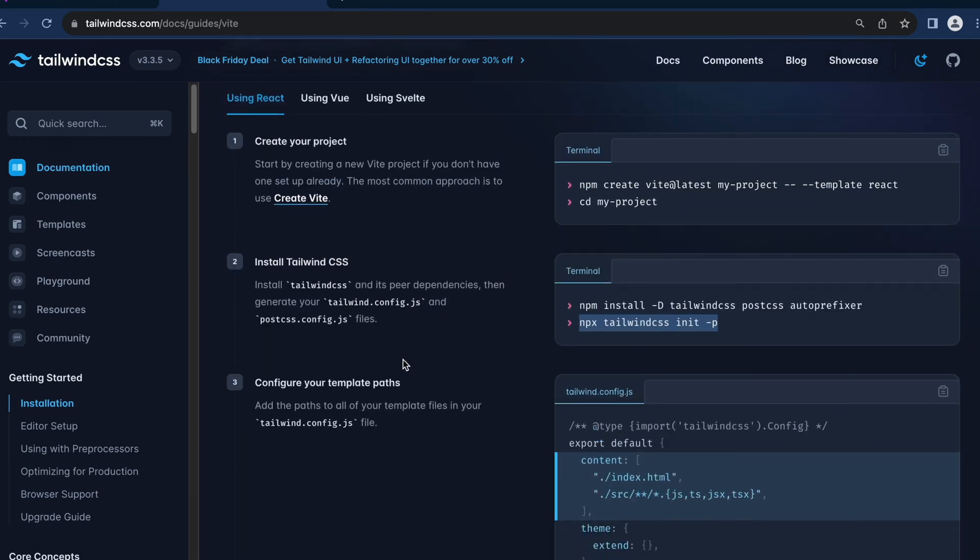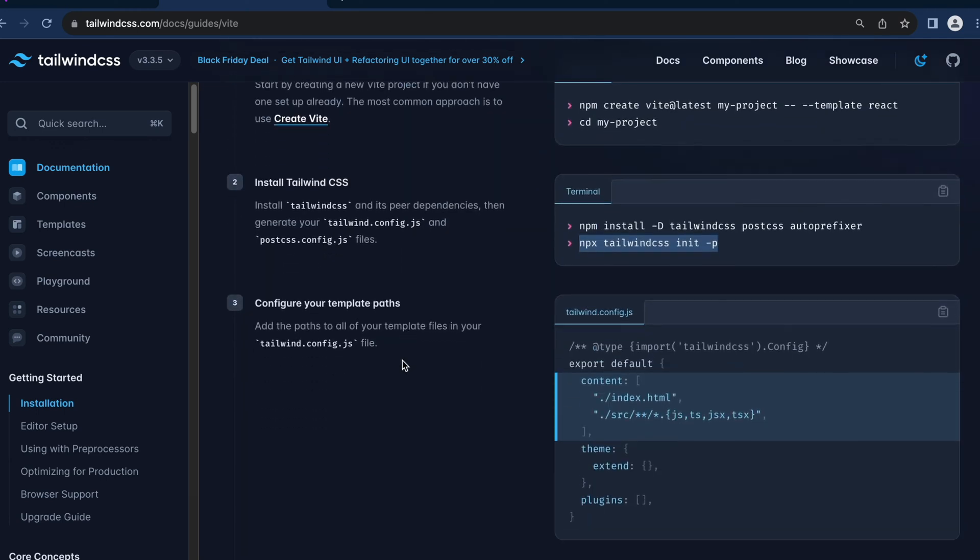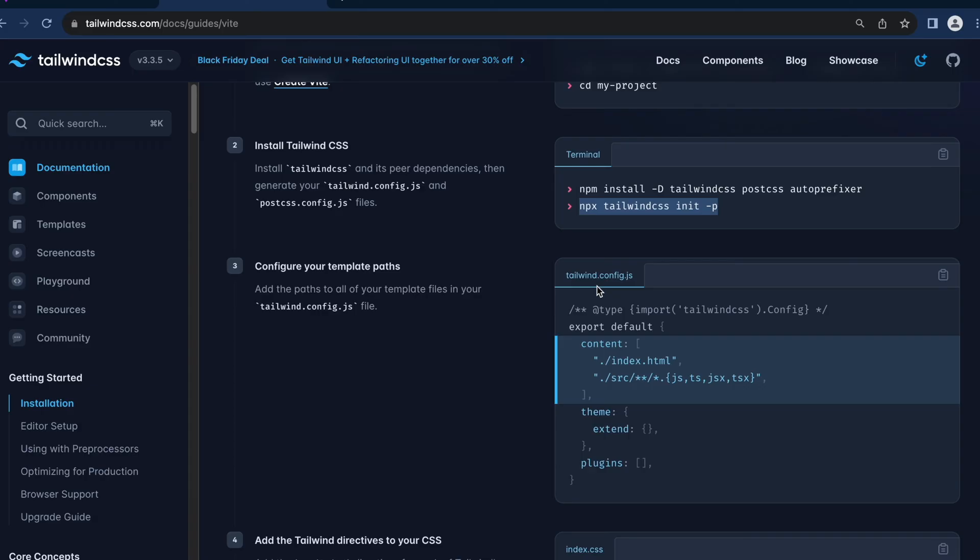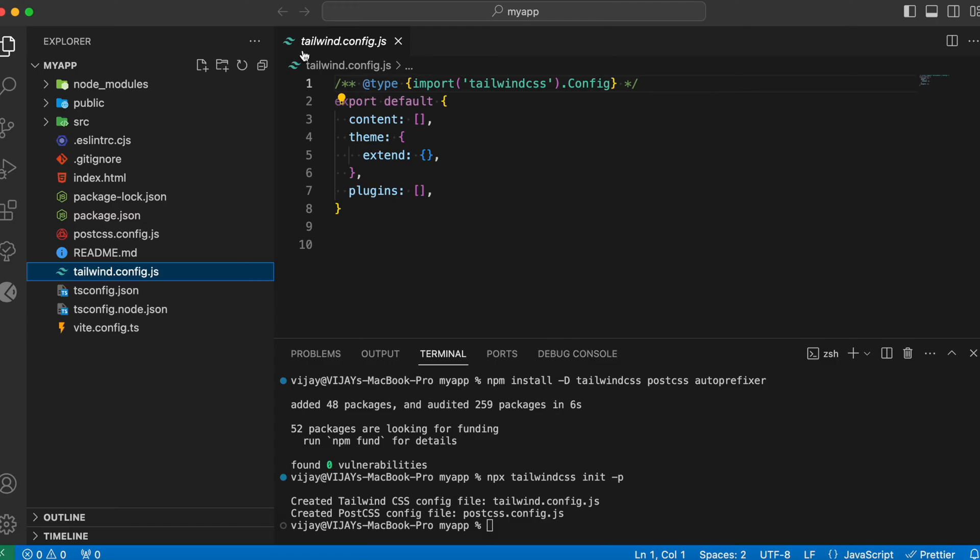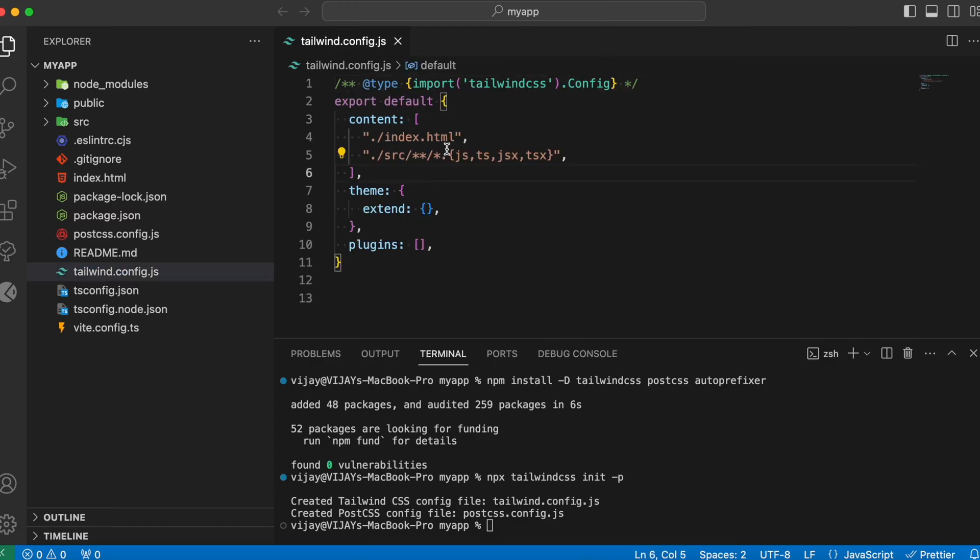The third would be updating the tailwind.config.js file, which was just now created. So you just need to update the content. You can copy this. Head over to tailwind.config.js file and replace this empty content with this value, wherein we specify in which files and folders we need to have this Tailwind CSS being applied.